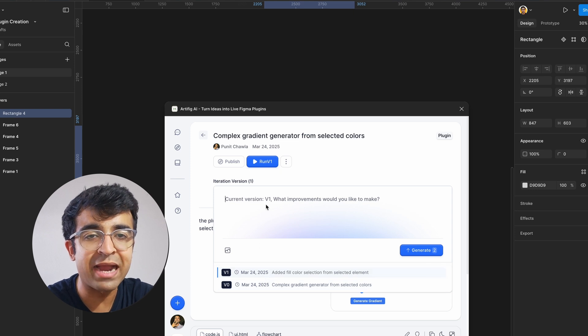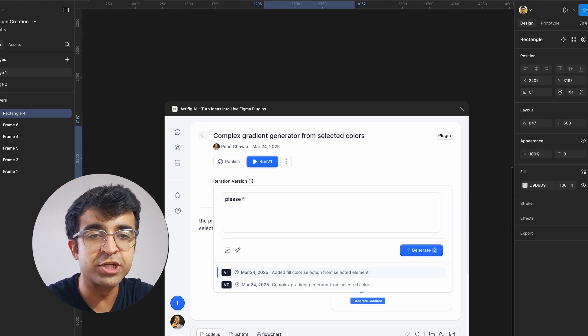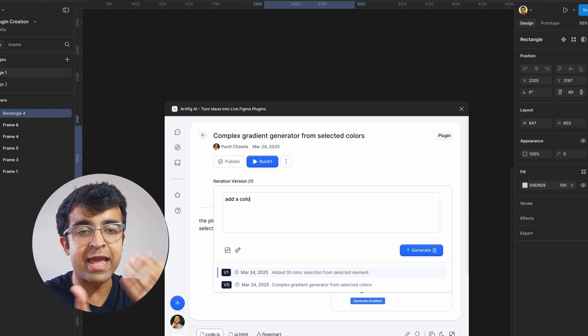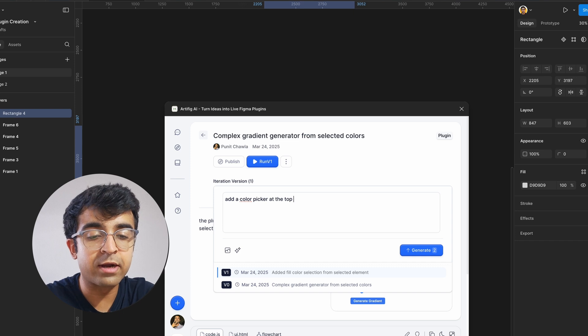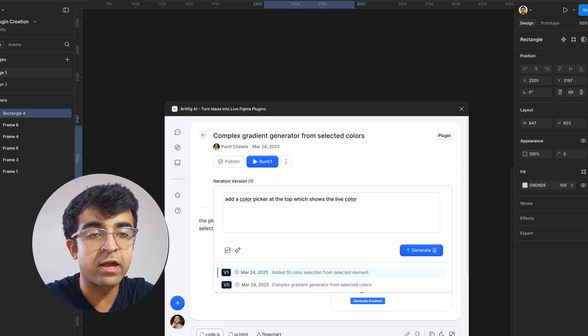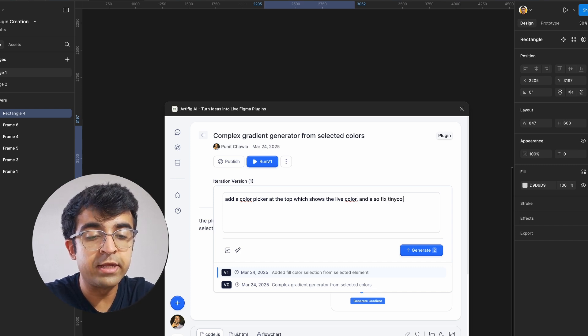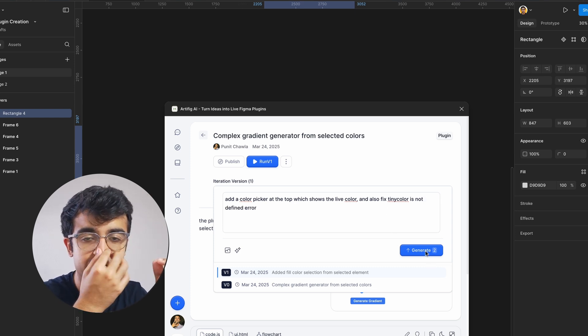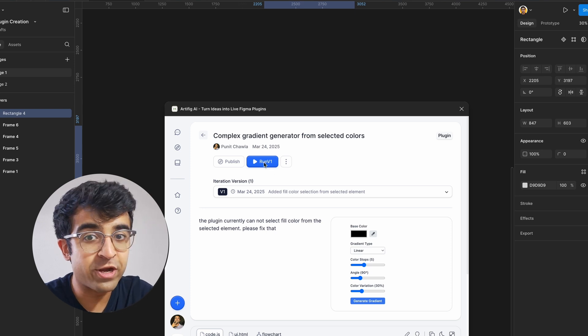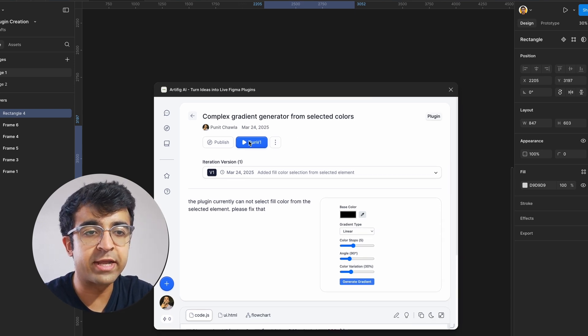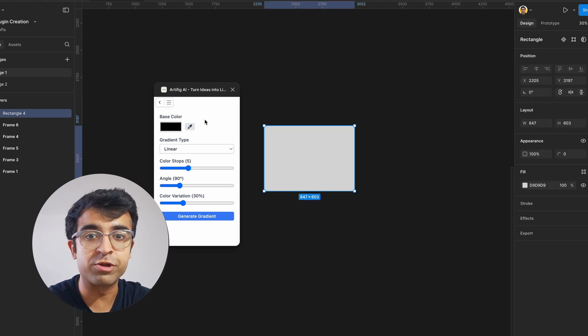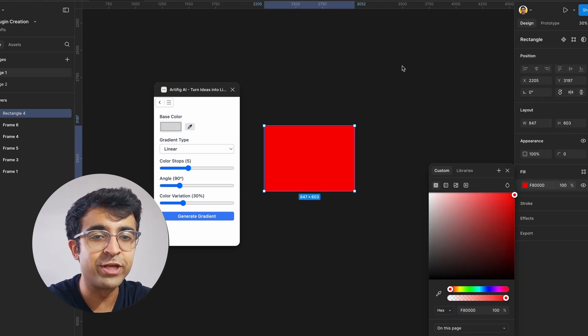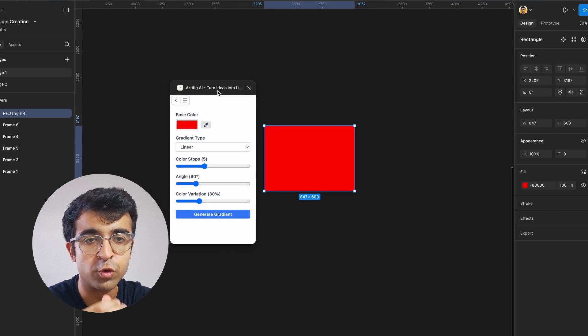We can go back to our plugin right here, click on versions right here, iteration versions and tell it to fix or add elements for our plugin. So I can say add a color picker at the top, which shows me the live color that we've selected and also fix the tiny color is not defined error. So this is basically I'm just defining what error it's showing up and what kind of additions I need to make. And then I go ahead and click on generate. So you can always define your own colors and your own UI. You can even have a dark UI if you wanted to.